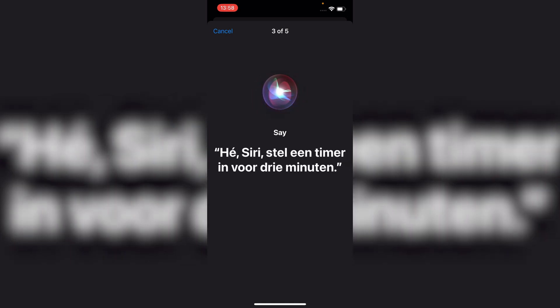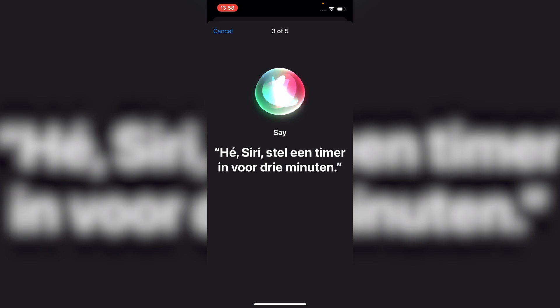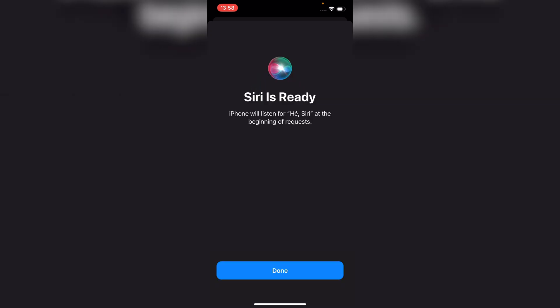Once you have completed the setup, Siri will now respond only to your voice. No one else can activate it.